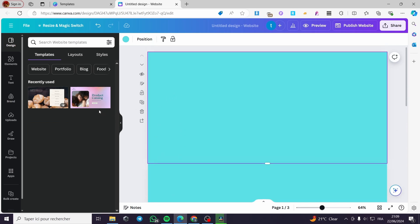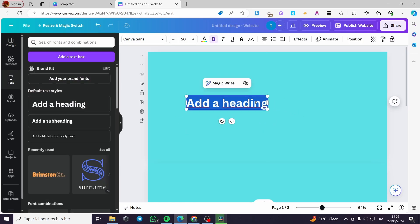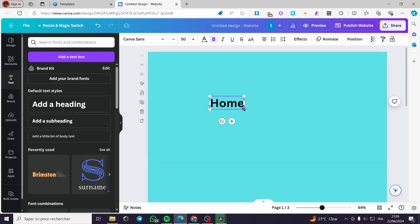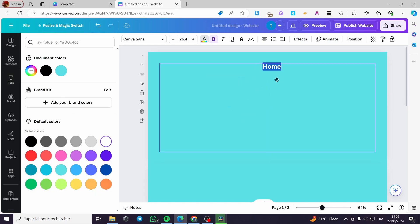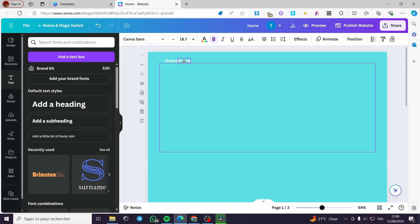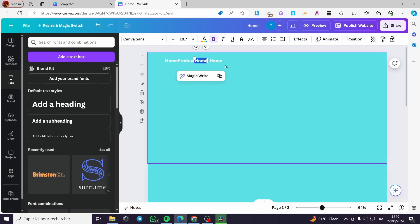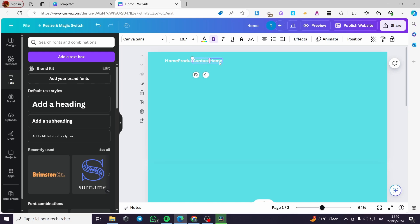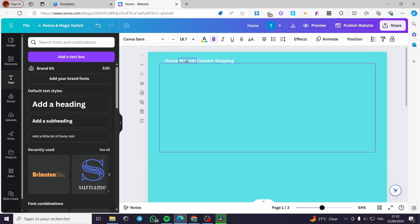I'm going to put some elements you can see on the sales page. I'm going to add a text heading — for example, 'Home.' I'll change the color to white, make it smaller, and place it. Then I'll duplicate it and create entries for 'Product,' 'Contact,' and 'Shipping.' I'll space out these elements so the navigation is not confusing.